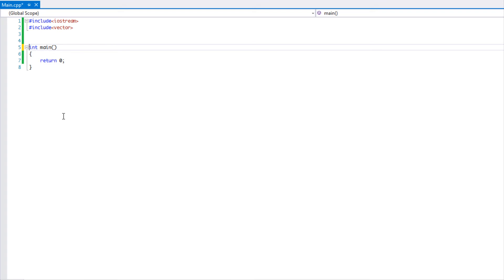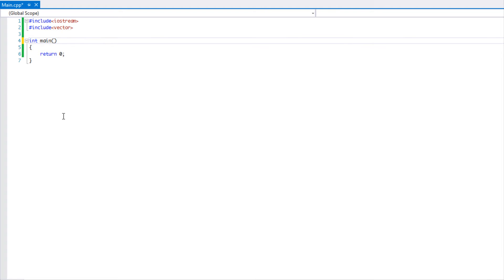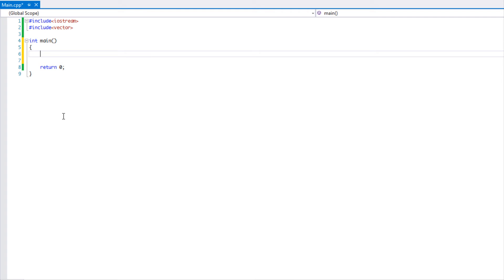In order to determine how efficient your algorithm is, we use something called the Big O notation to determine the algorithm's efficiency. We're not going to be covering everything now. Once we get into the different algorithms I'll be explaining what Big O notation it is, but I'll just be showing you a quick example right now.